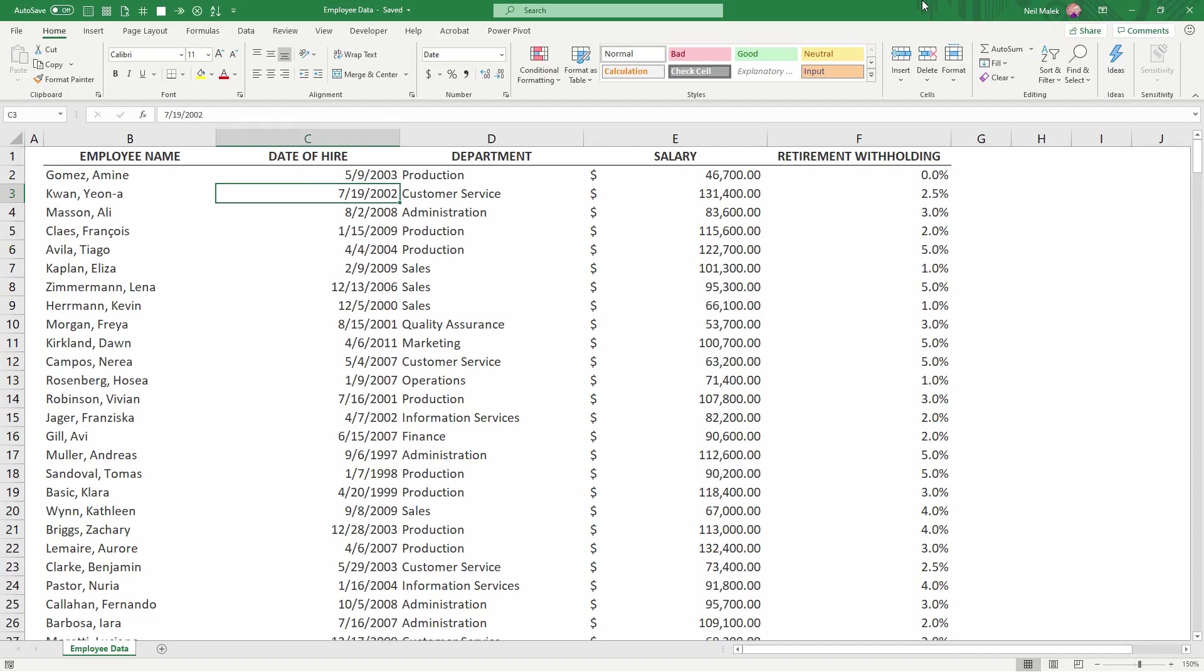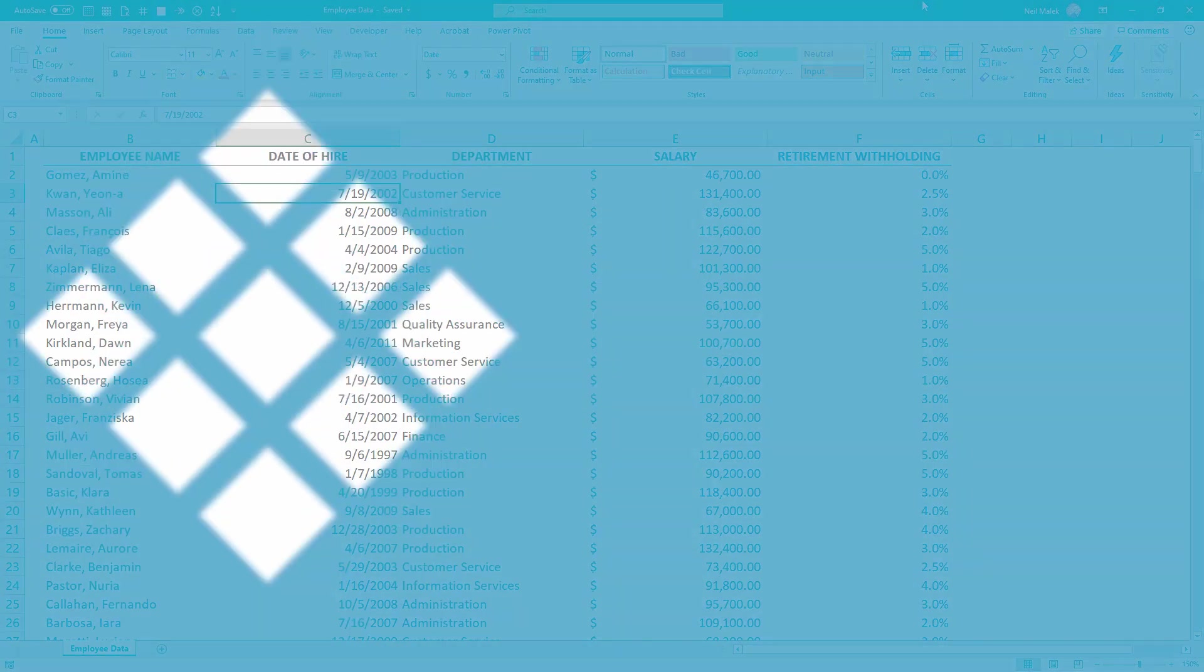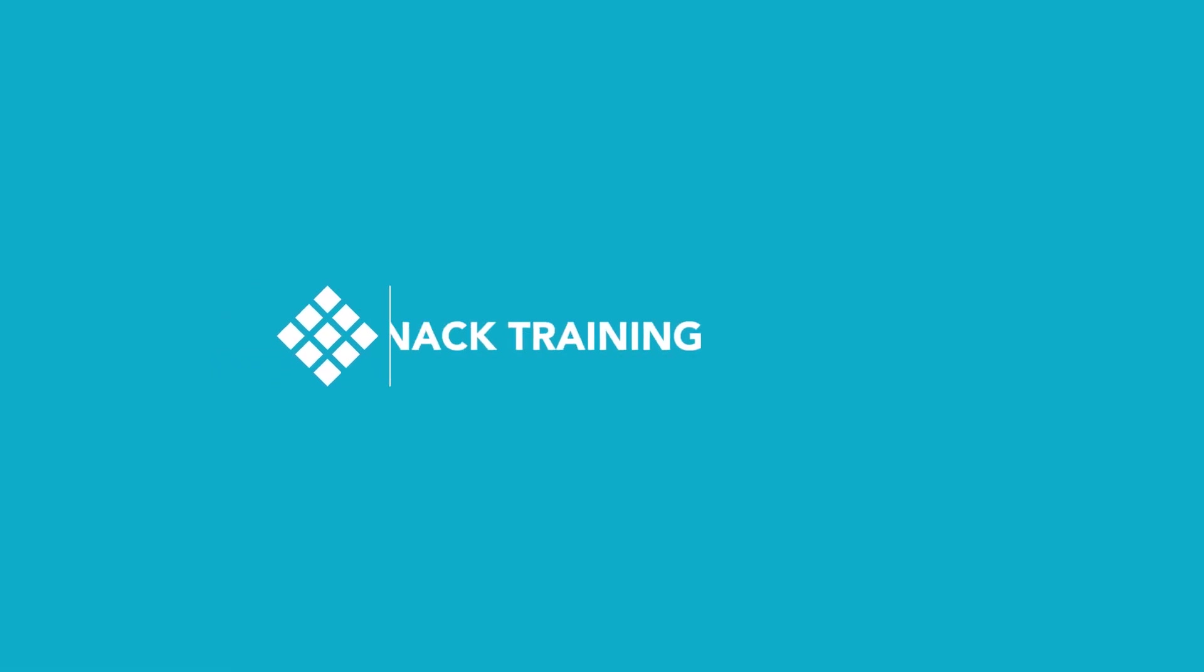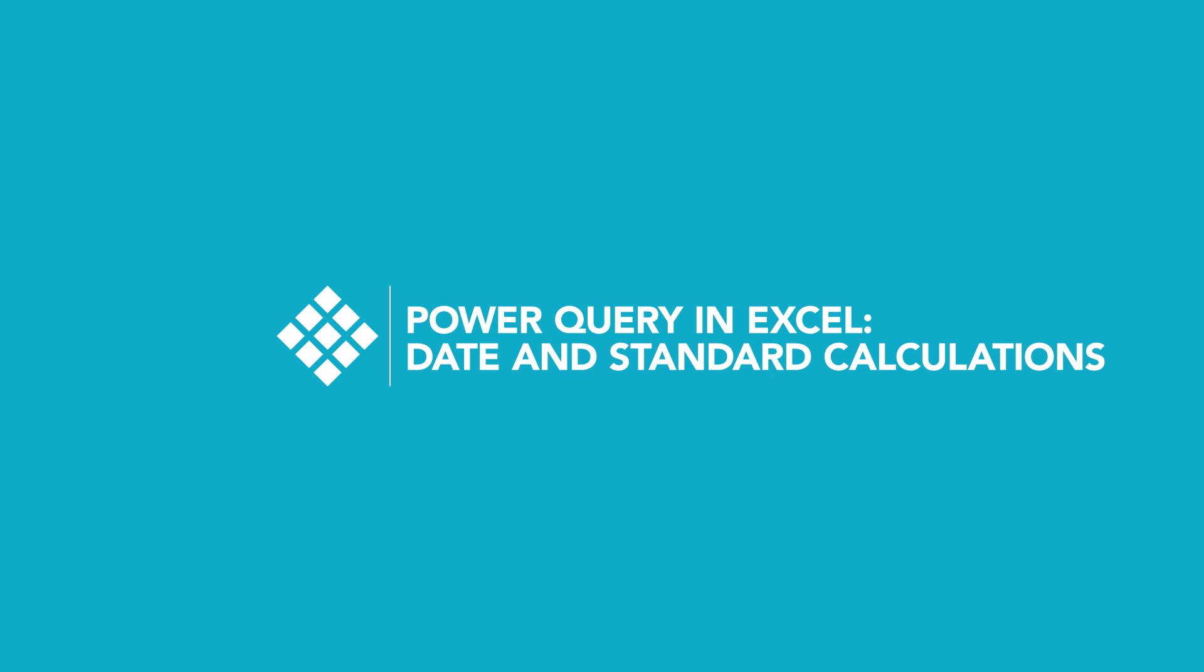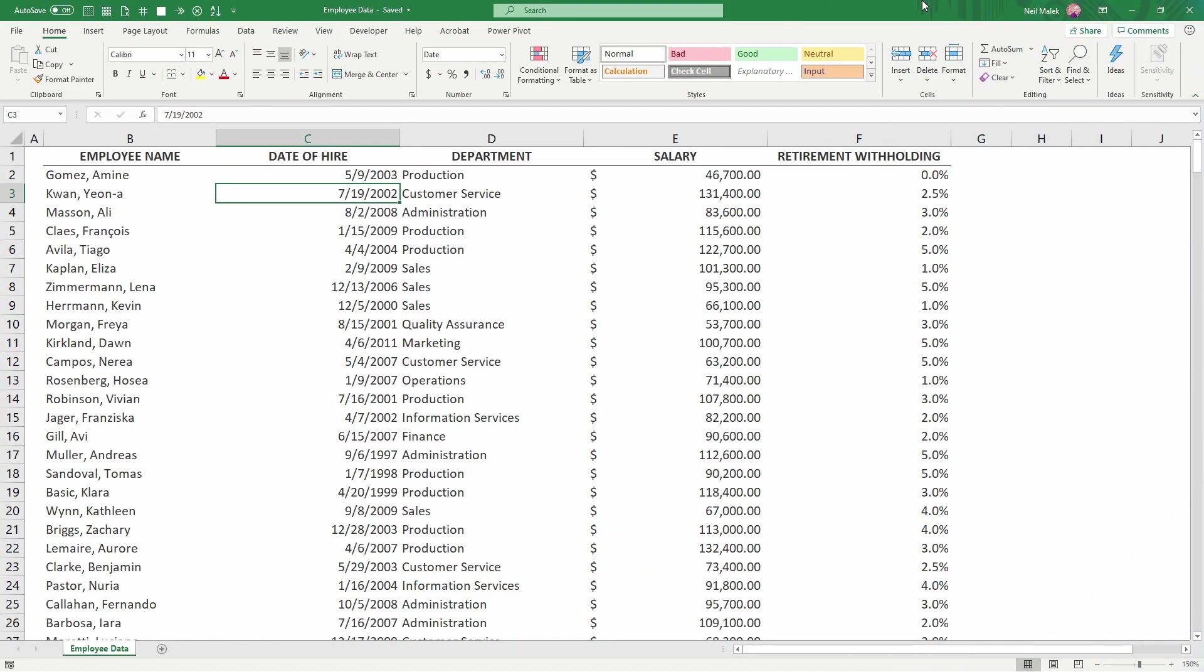Hey everybody, Neil Malek from Knack Training here bringing another Everyday Office video. In today's video, I'm going to demonstrate how Power Query can turn this data that's saved in a central location into many different things with almost no effort at all.